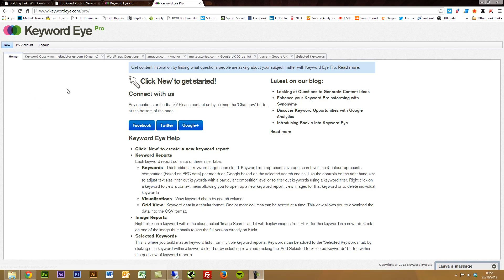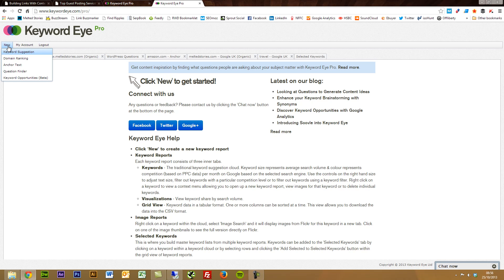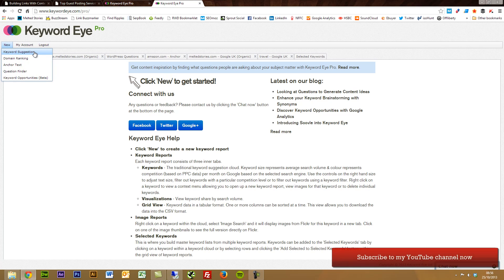I'm just on the home area for your dashboard when you're in Keyword Eye Pro. What you get is five different reports that you can run. You get the Keyword Suggestion, which is similar to what you get in the Keyword Planner tool.